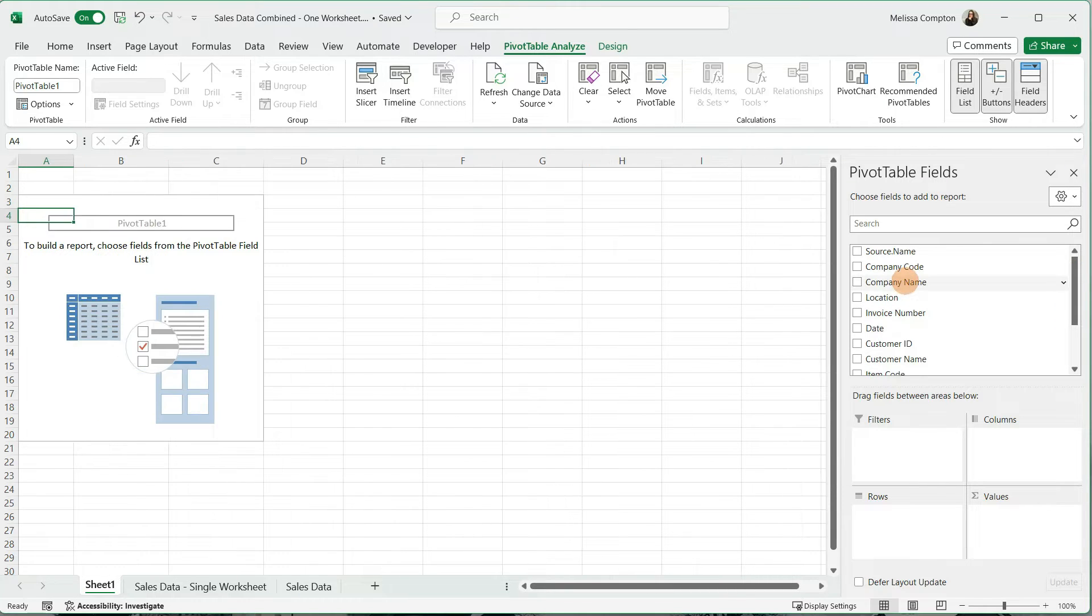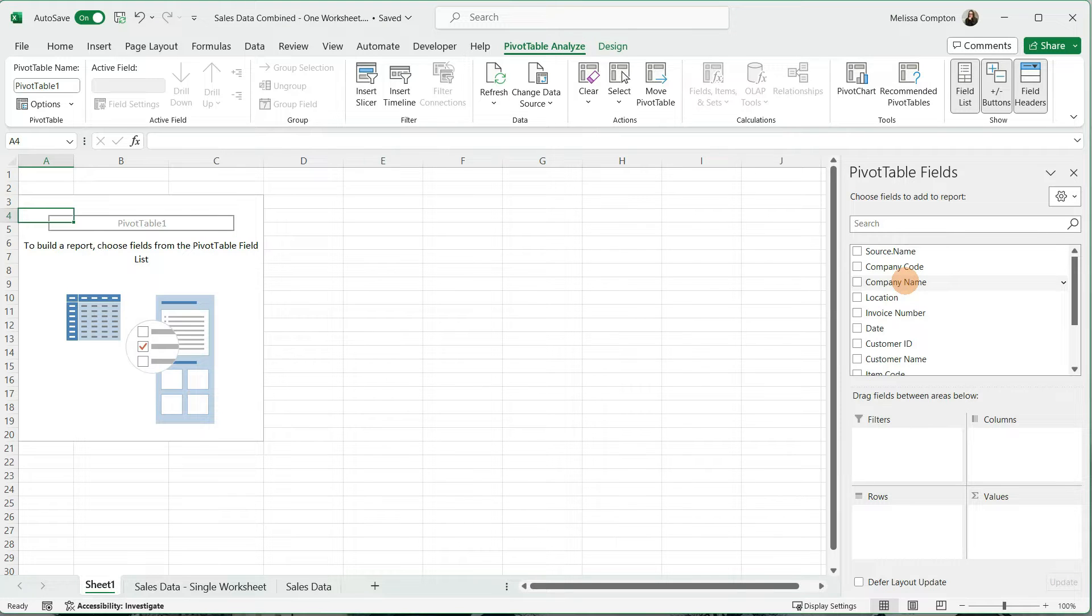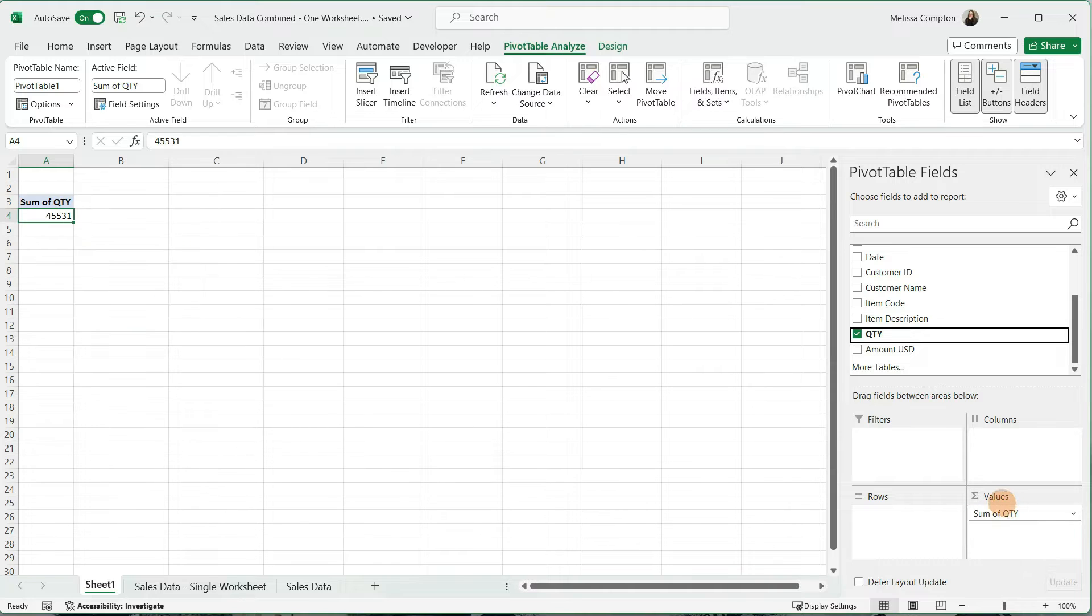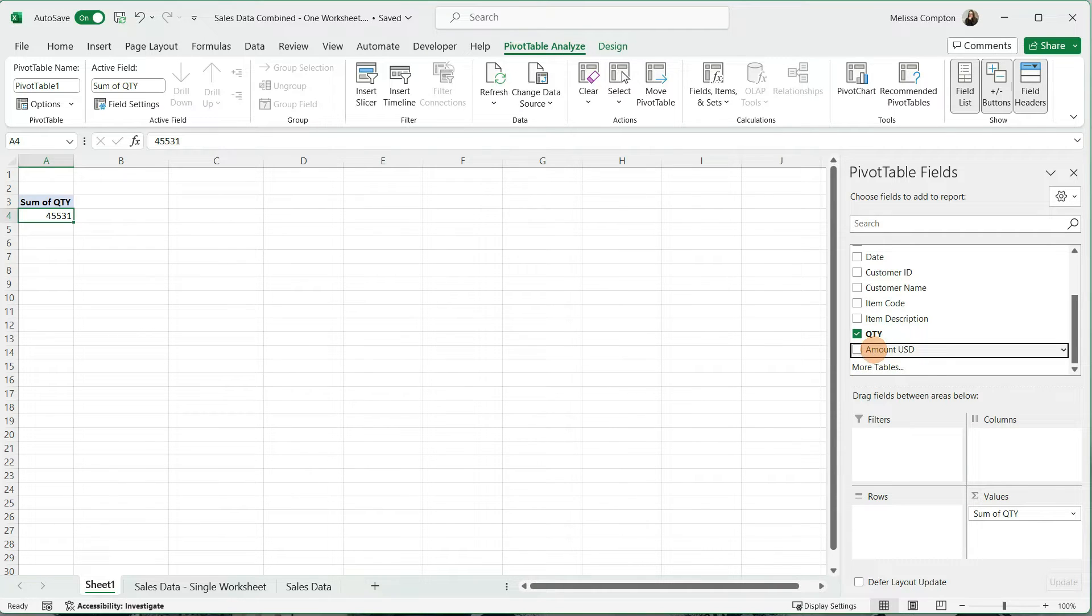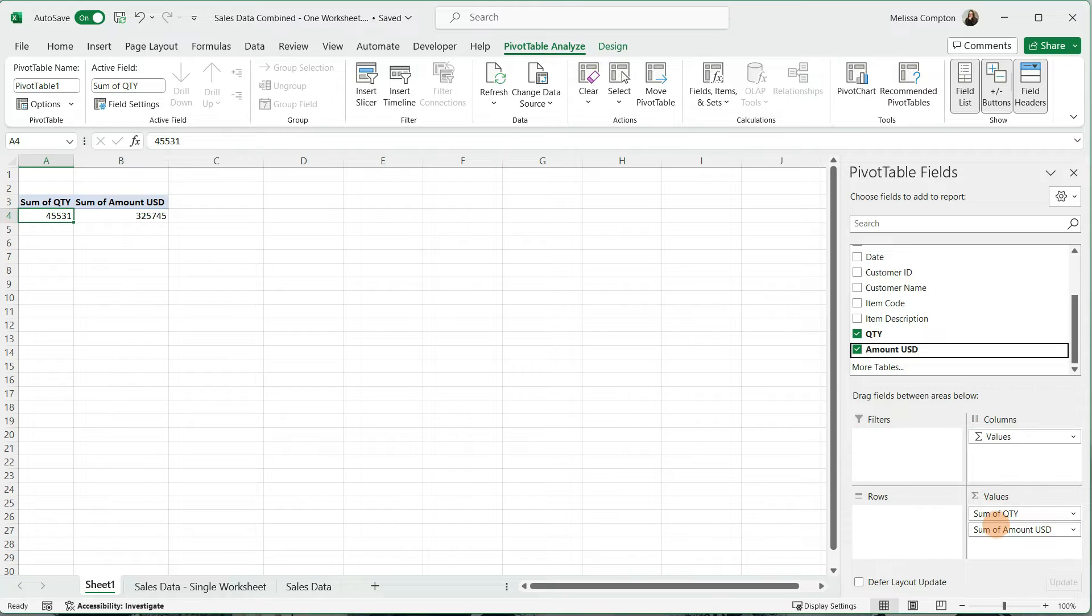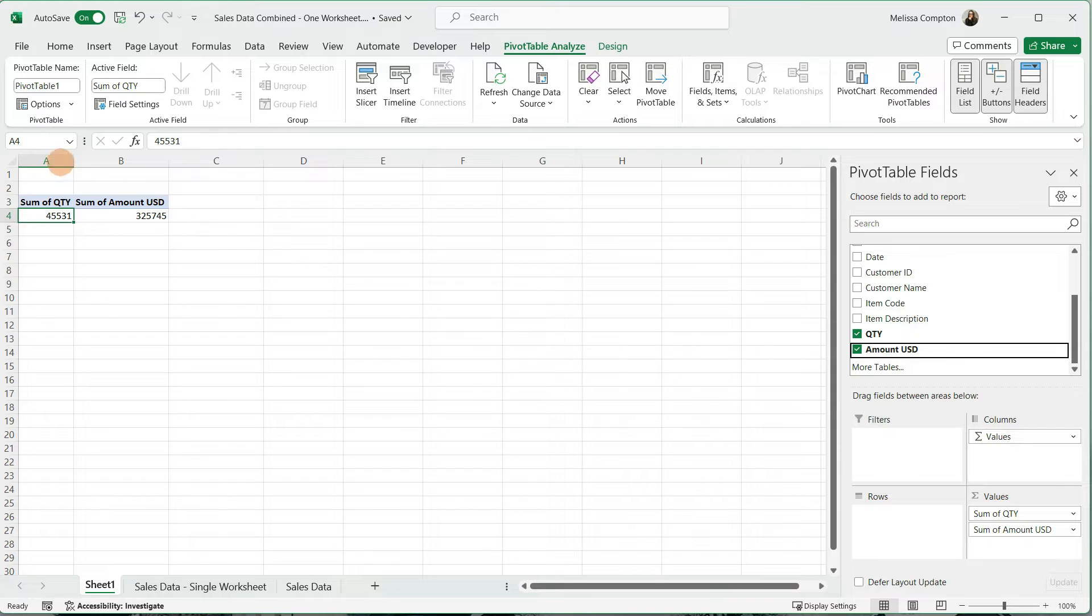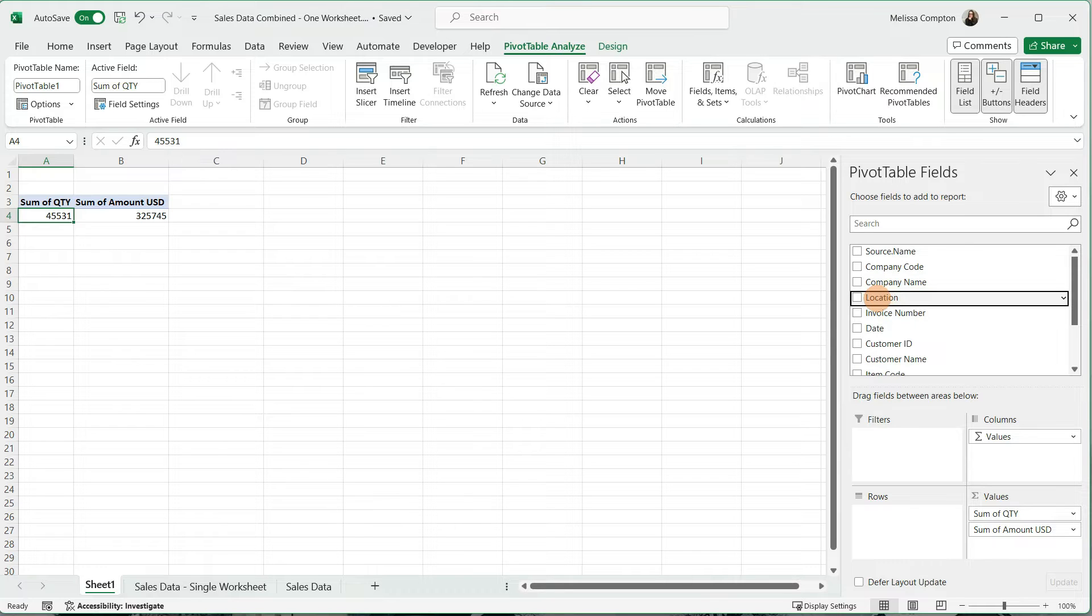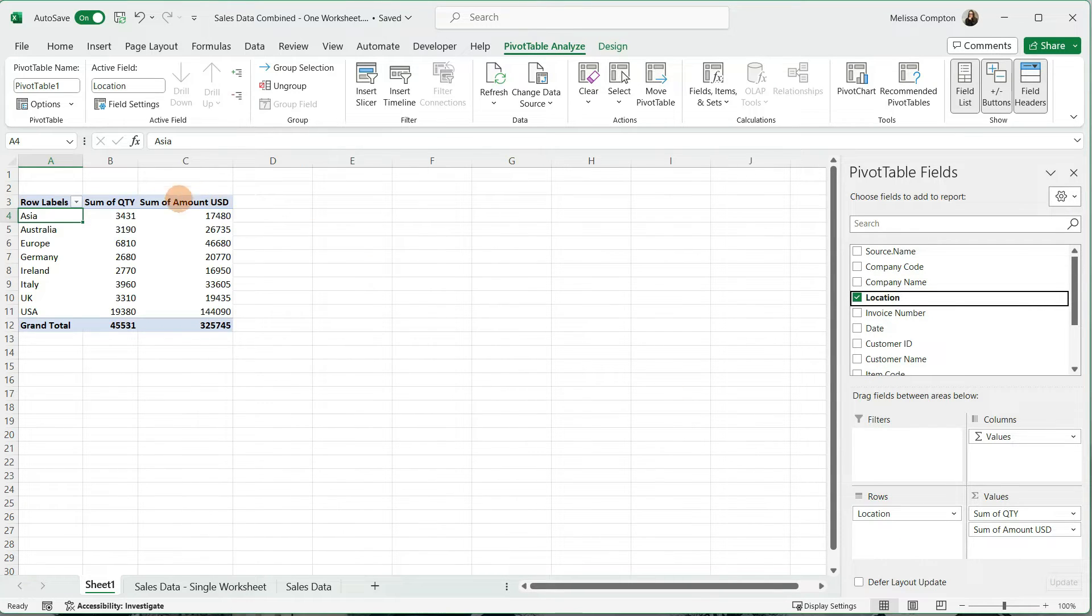Just like a regular pivot table, we have all of our information here. Let's say the data I'm looking for is the quantity and the amount of items sold. I'm going to take quantity and pull it to Values. I'm going to take Amount and do the same thing. For our Rows, I want it to break it down by Location, so I'm going to pull this down to Rows.